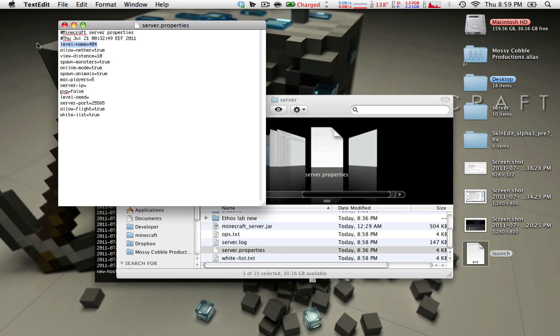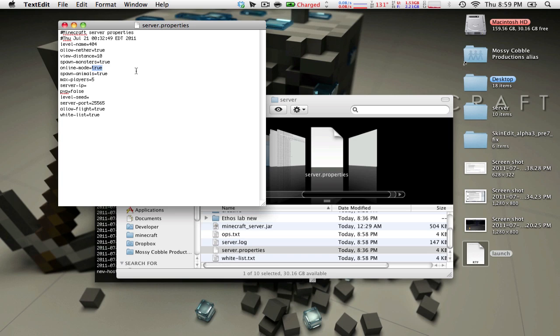You want your world name, whether or not you want Nether, how far you can see, whether or not you want monsters. If you want players to be double-checked with the minecraft.net servers so that people have to have actual minecraft accounts to play, you want to put this on true. If you put it on false, it will run a little bit faster when you log in because it won't have to check with the minecraft servers. And if the minecraft servers are down, you can still play. However, people with fake accounts can access your server because they're not being checked.